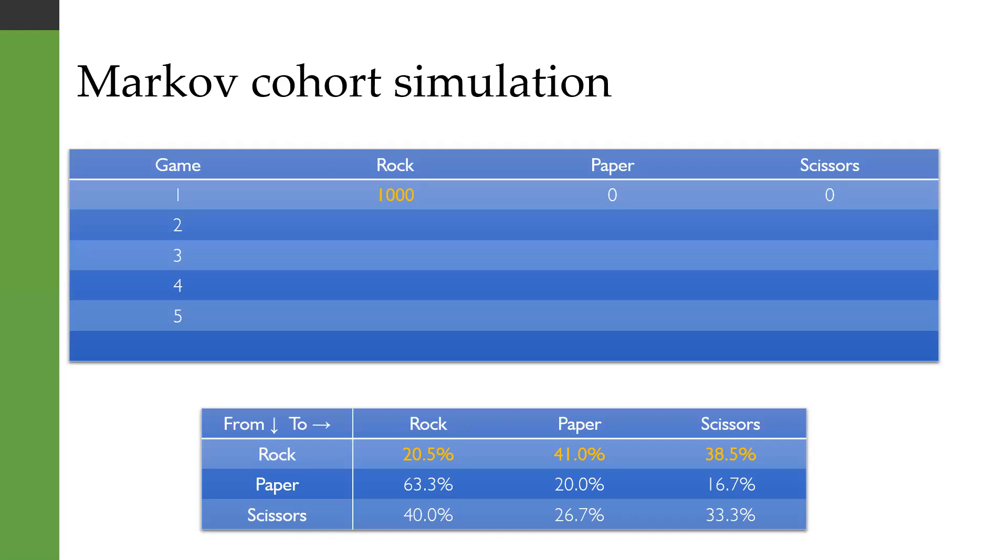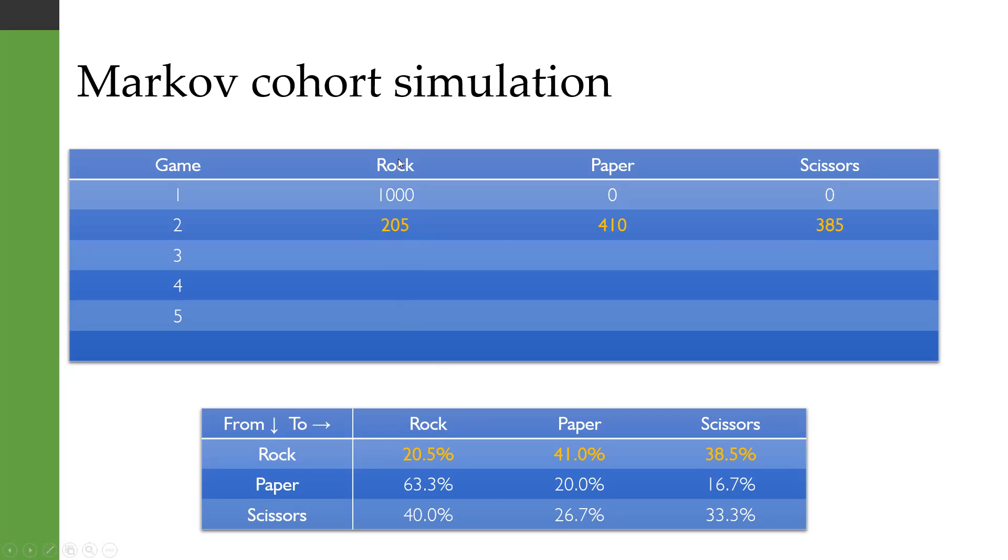Another way you can simulate from a Markov model is with something called Markov cohort simulation. So let's imagine that there were a thousand games, and you started off with rock. Well, in the next game, we would estimate, because there's a 20.5% probability of you sticking with rock as your strategy, that 205 times you would be using rock in the second round. However, we estimate 410 times you'd be using paper and 385 times you would be using scissors.